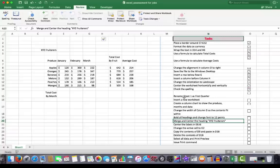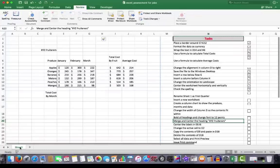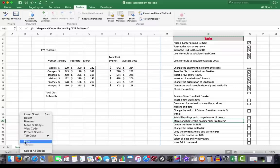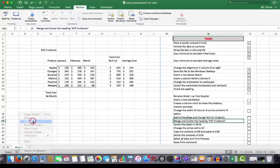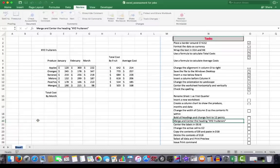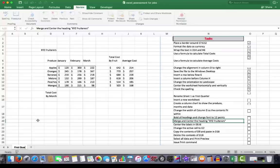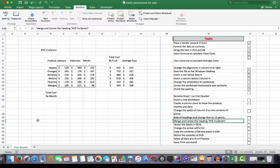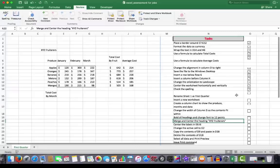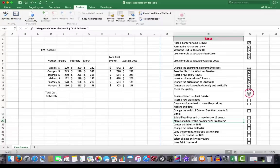Rename the sheet as first quarter. Down here, to rename a sheet, I right click on it and rename. And I'll call it first quarter. Nice and easy. Press enter to accept your change. Tick. Done.